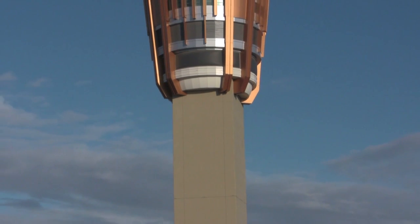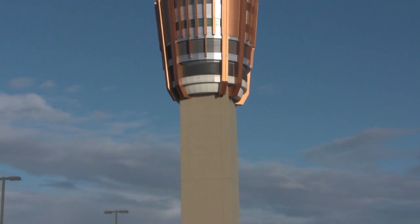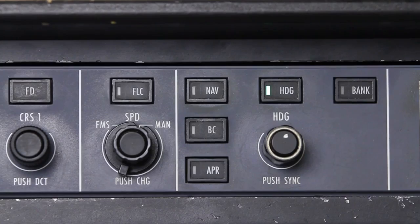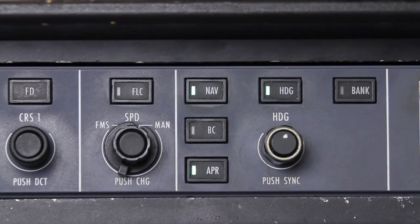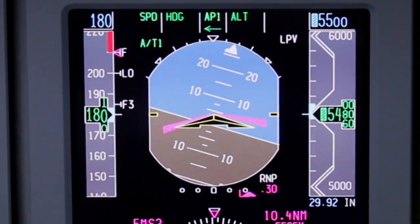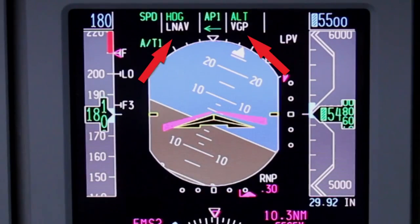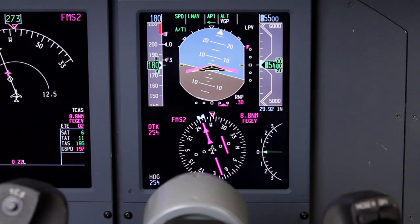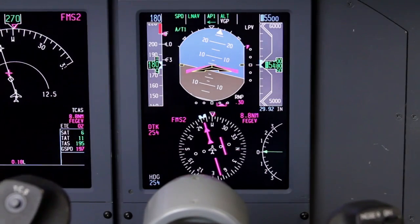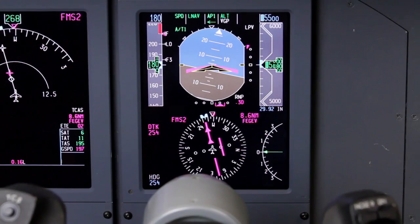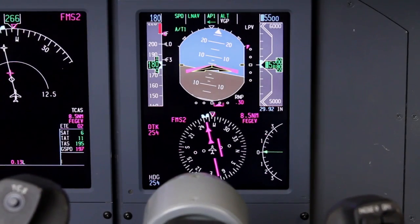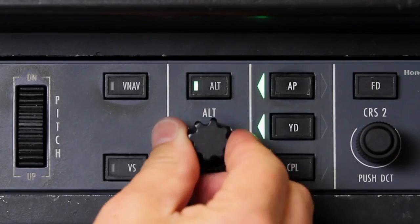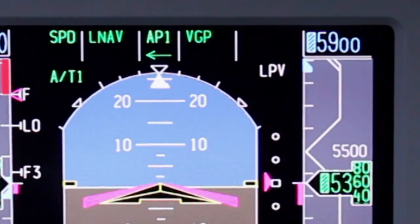Once an approach clearance is received and the final approach fix is the active waypoint, the approach mode can be armed by pushing the Approach button on the guidance panel. When the approach mode is armed, LNAV and VGP are displayed as the armed sub-modes. The LNAV course and VGP glide path are captured similar to an ILS localizer and glide slope. When VGP is captured, the altitude pre-selector can be set to the missed approach altitude.